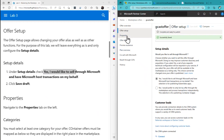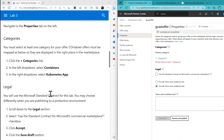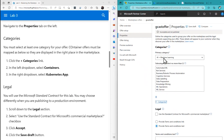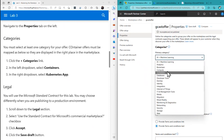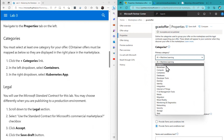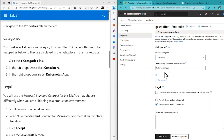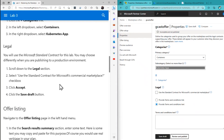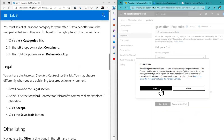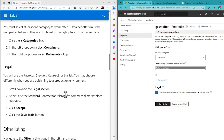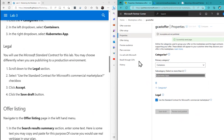We go then to the Properties tab. On Categories, I want to add a category — that category will be Containers first, and then under Containers it's Kubernetes App. Then under Legal, I'll select 'Use the Standard Contract for Microsoft' and accept that. Save Draft.